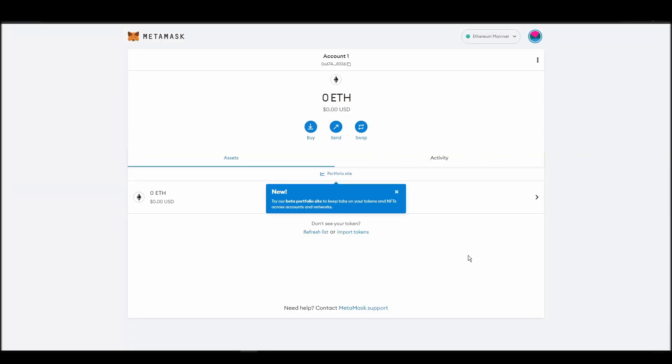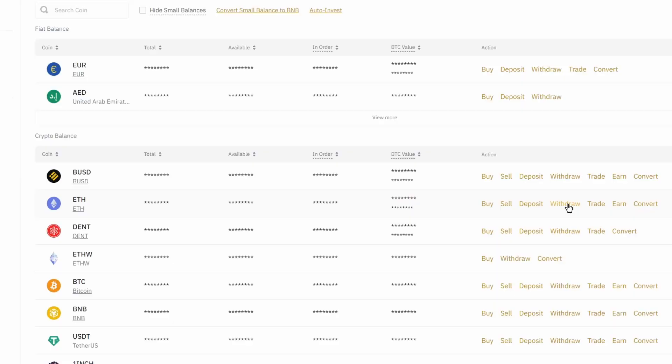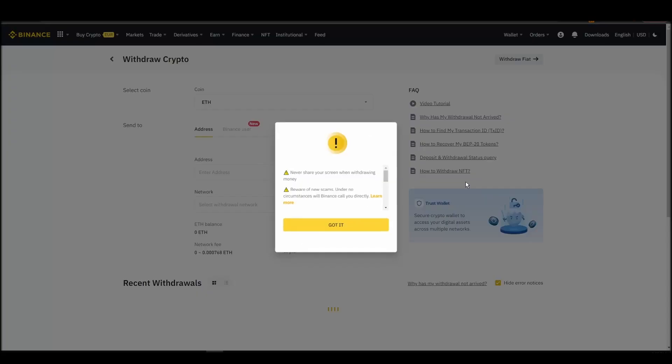Now it's time to transfer your precious ETH from the crypto exchange straight to your MetaMask wallet. The process should be similar regardless of which platform you bought your ETH. Navigate to your exchange account, look for the send or withdraw option on the wallet page, and click on it.